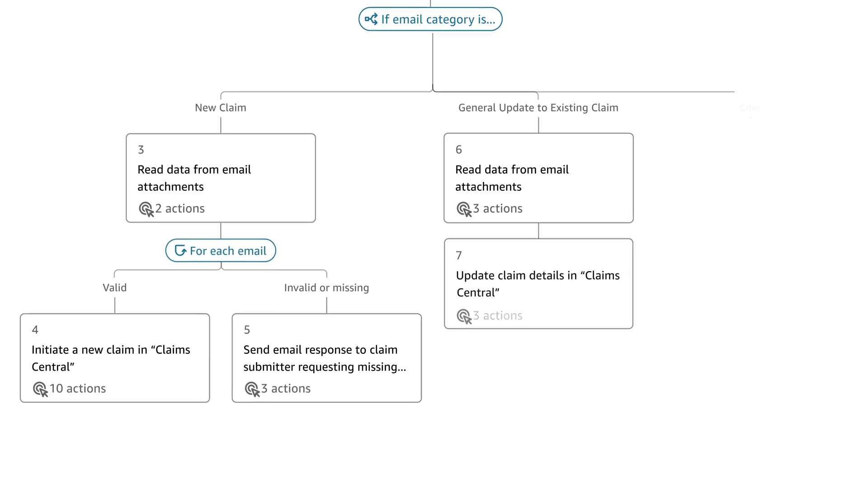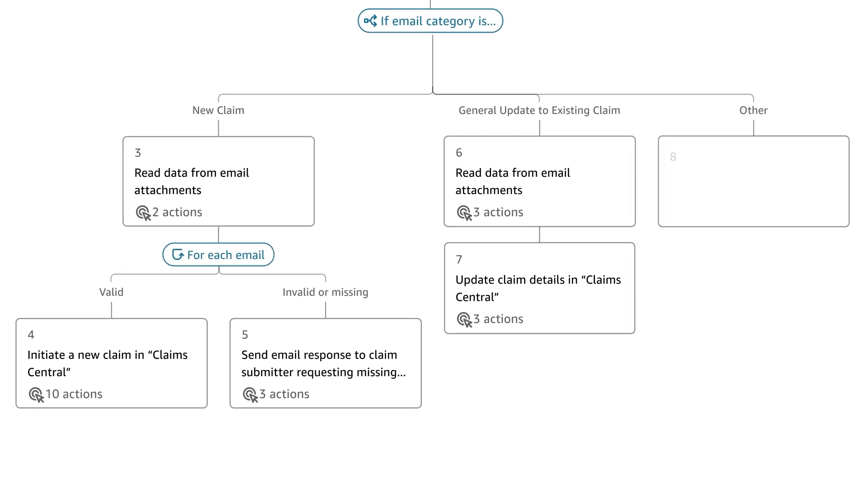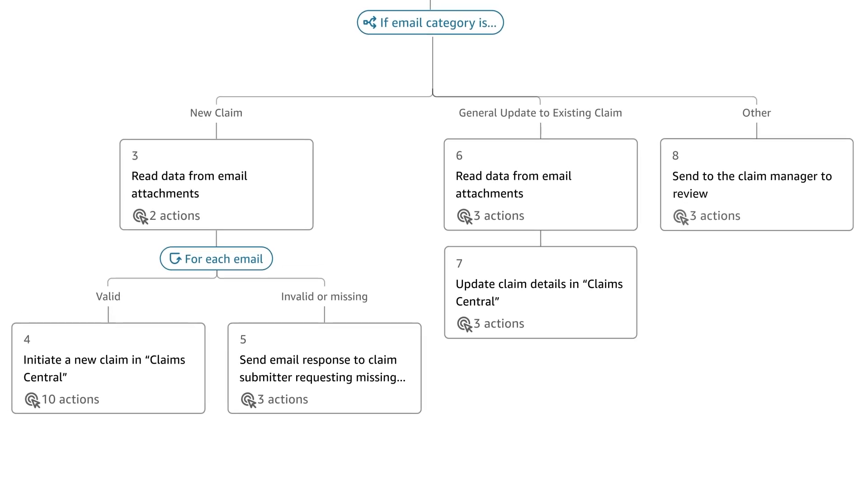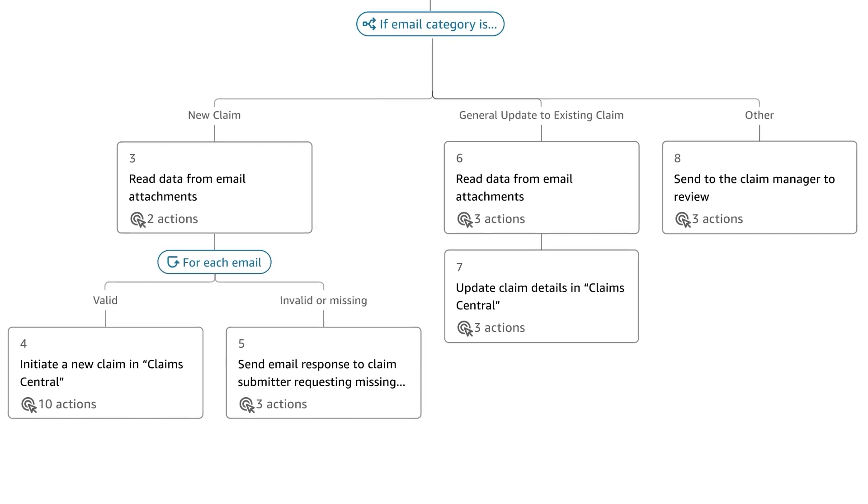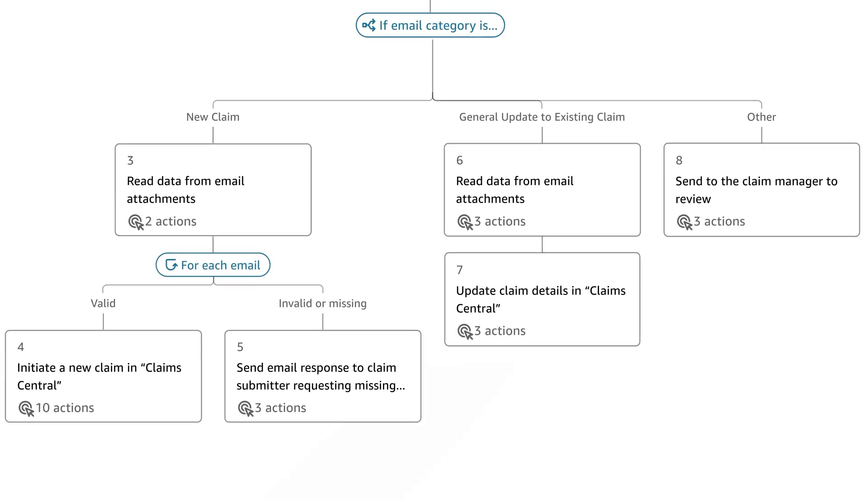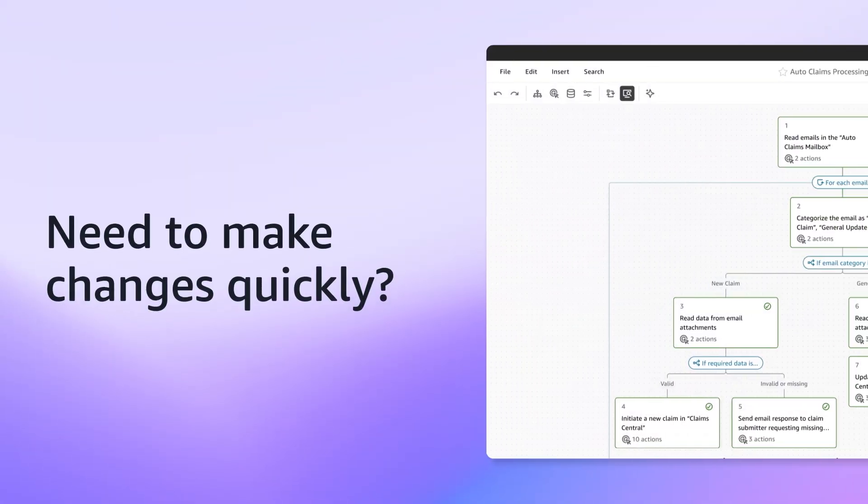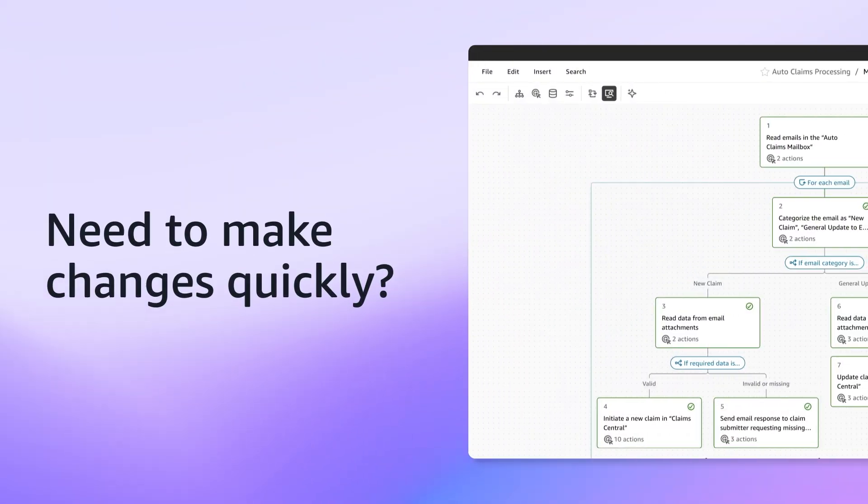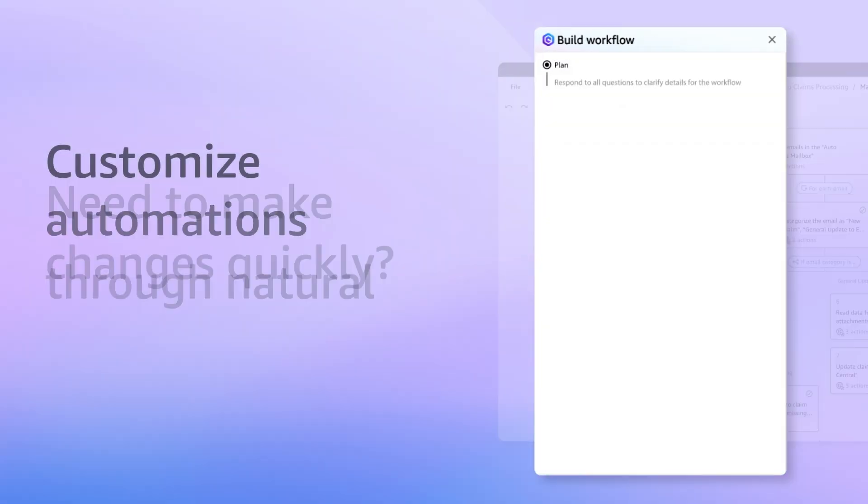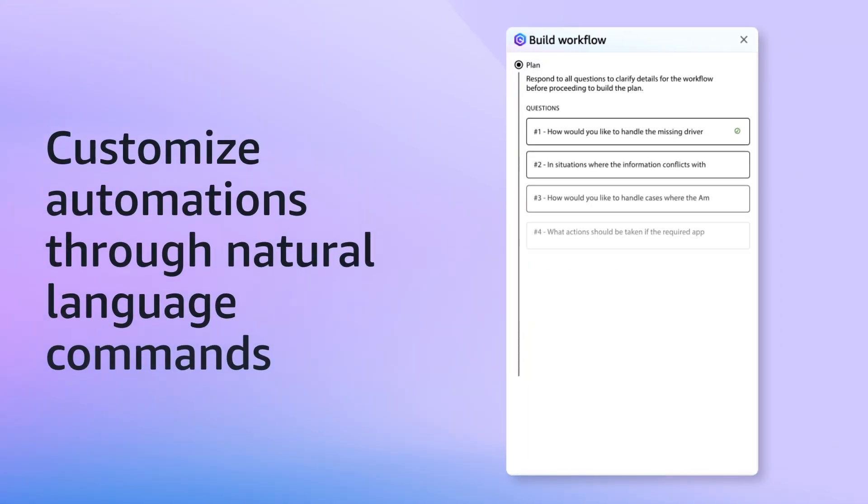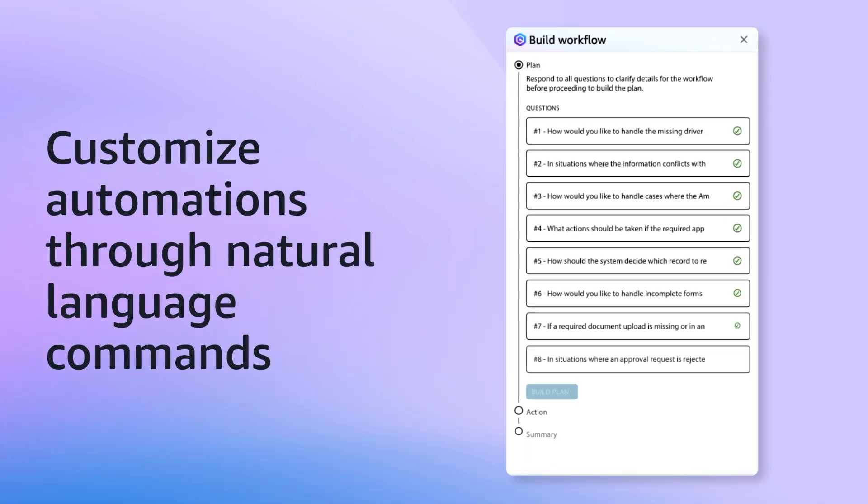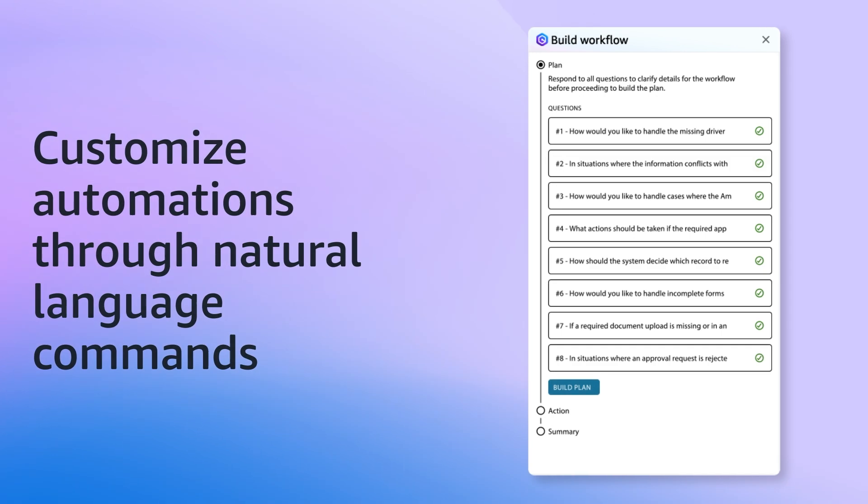It uses a UI agent to navigate page layout changes in real-time. Need to make changes quickly? Edit automations through natural language commands in the chat interface.